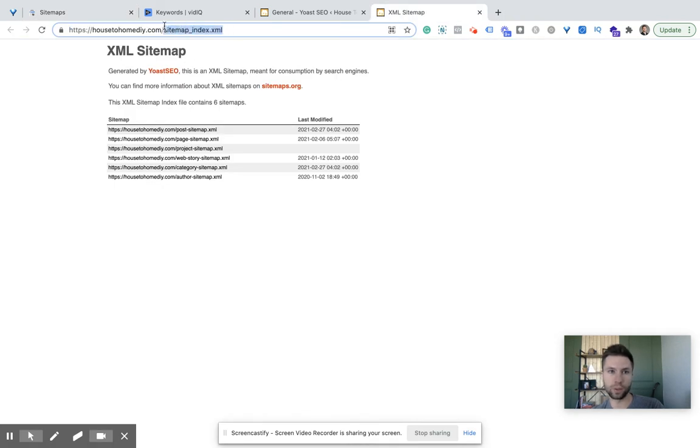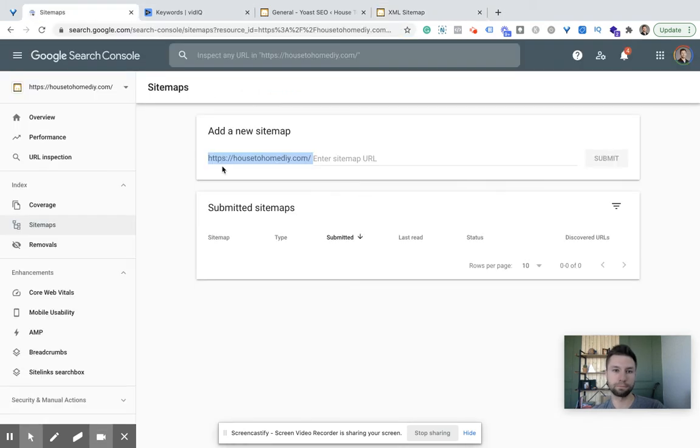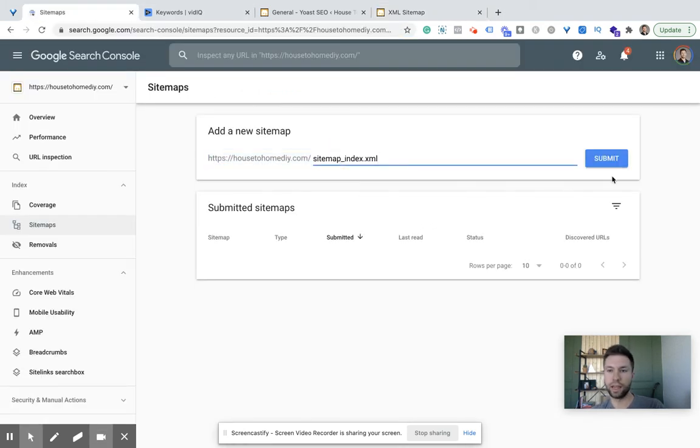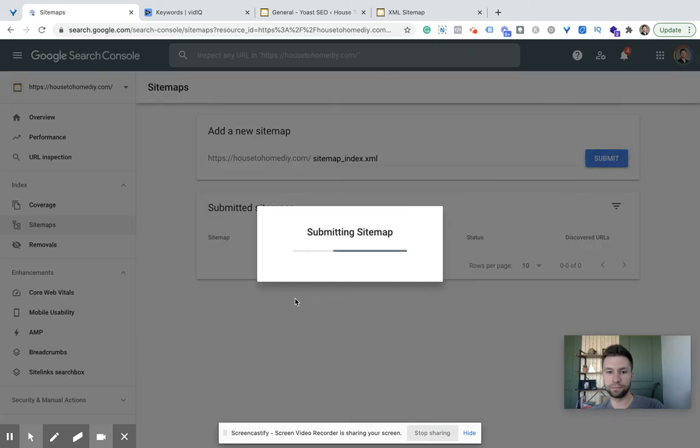but just everything after this forward slash, just like that. Then enter that in right there and hit submit. And we will wait a second.